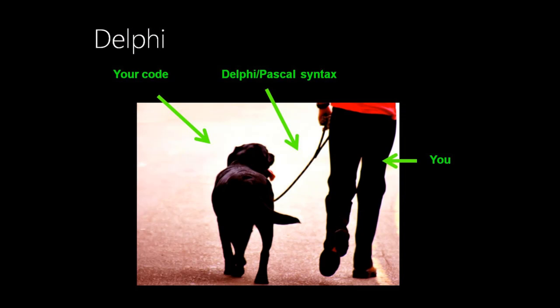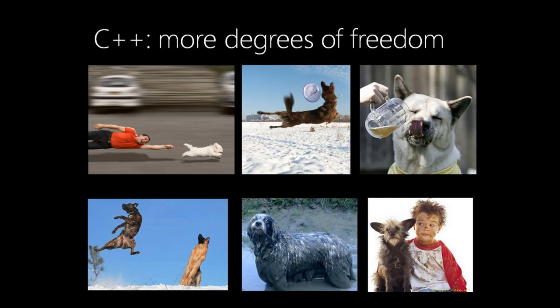But before we start, let me comment on the principal difference between Delphi and C++ syntax. The following metaphor is quite funny and descriptive: you are a master and your code is a dog. The restrictions of Delphi syntax are a dog collar and leash, and your code obeys you. C++ has far less restrictions and limitations in comparison with Delphi.